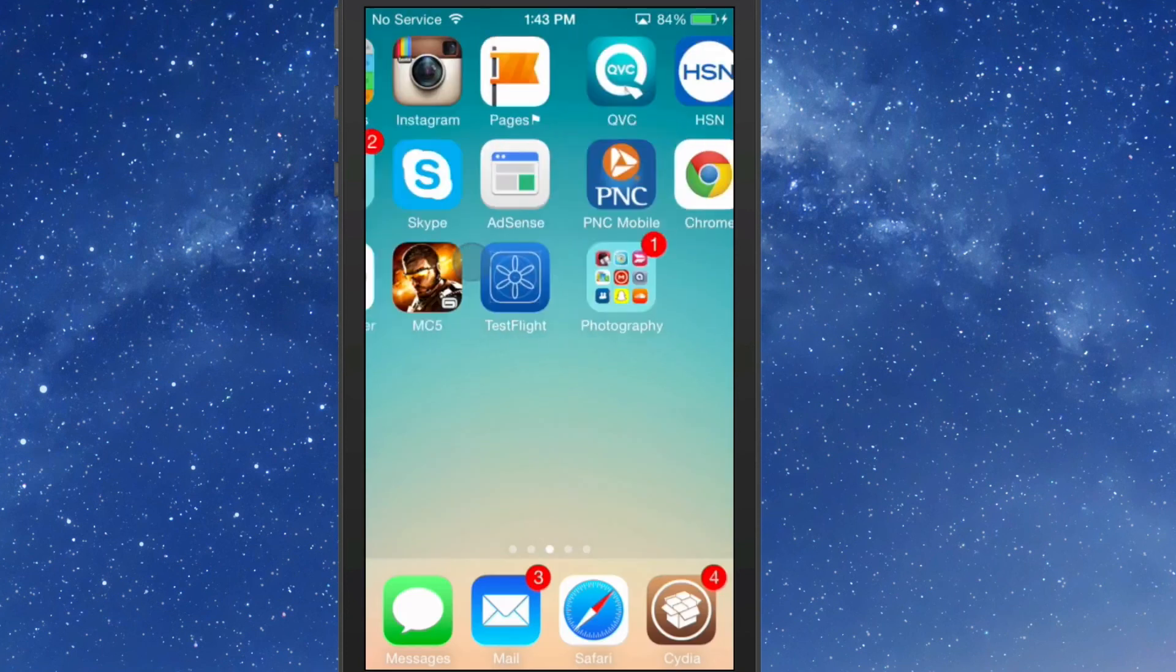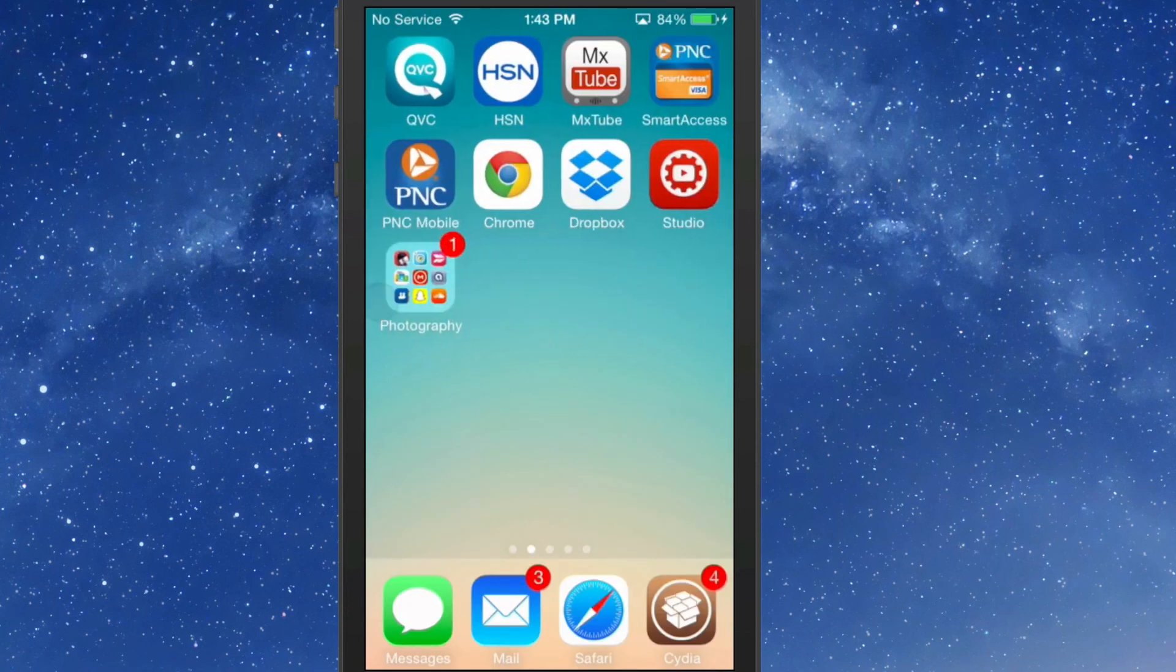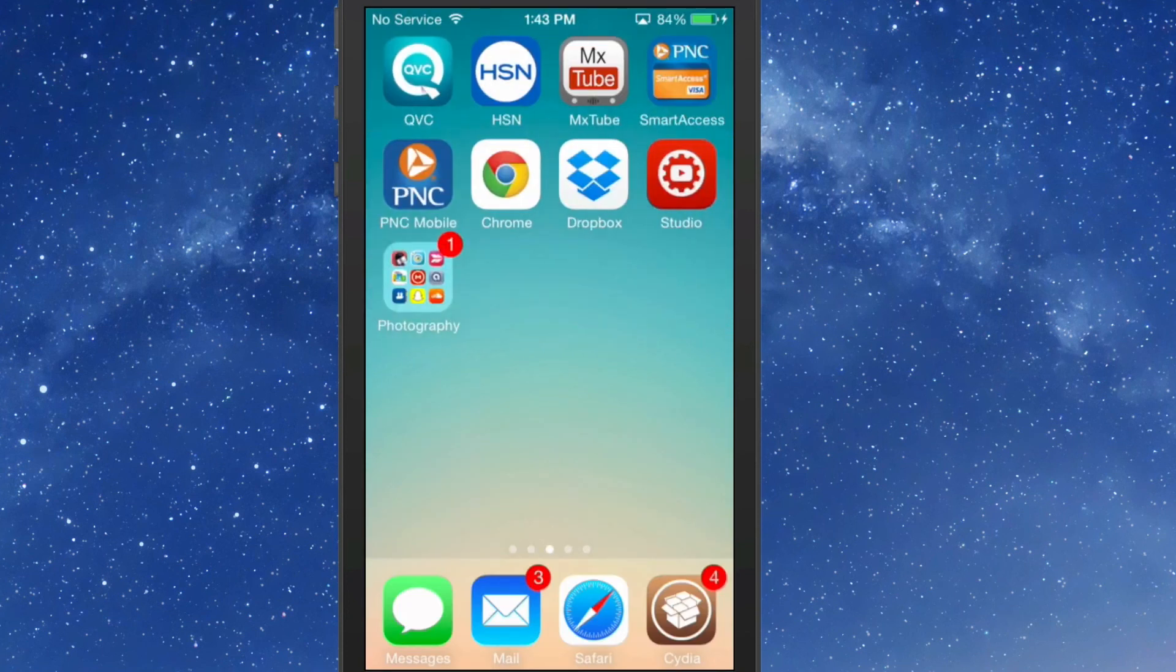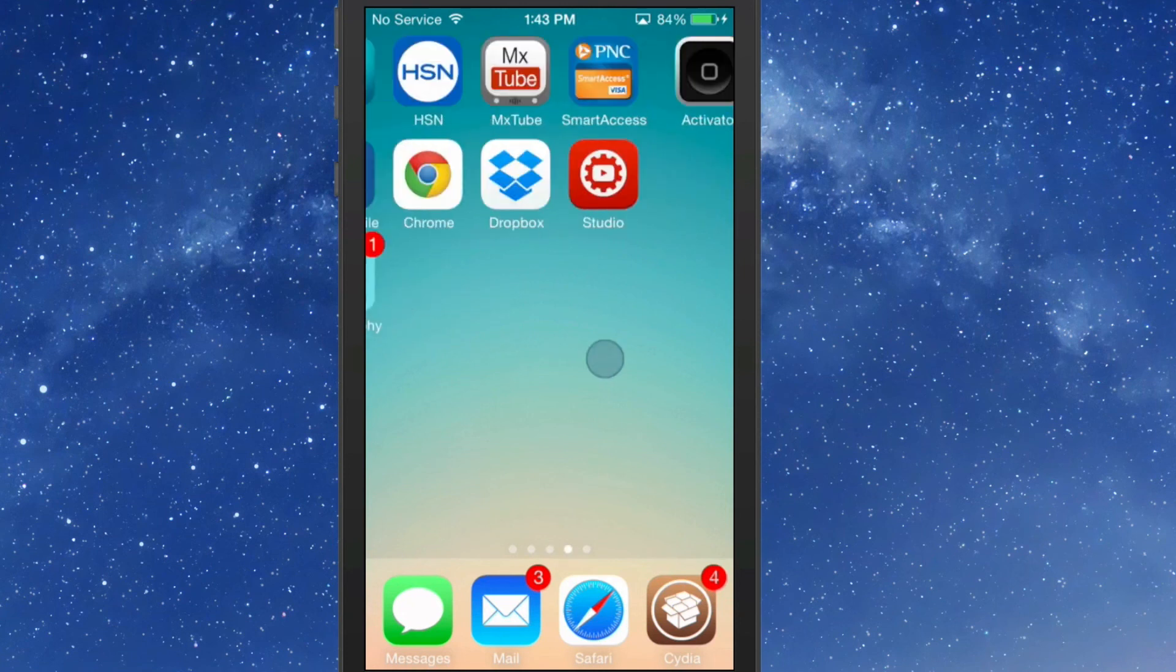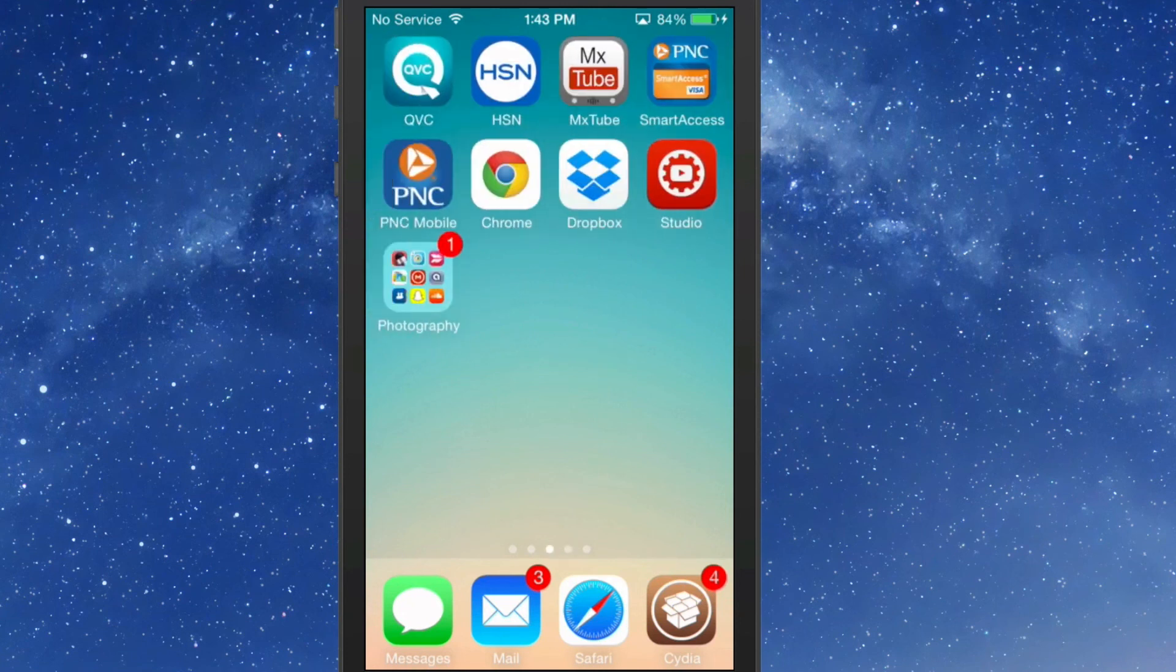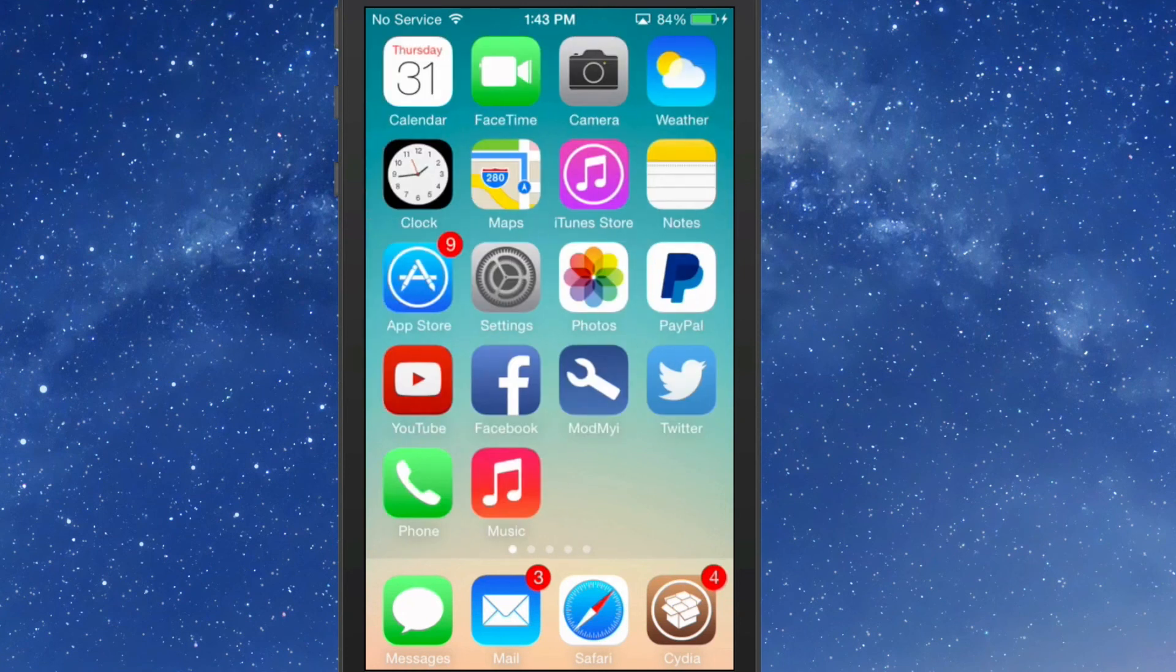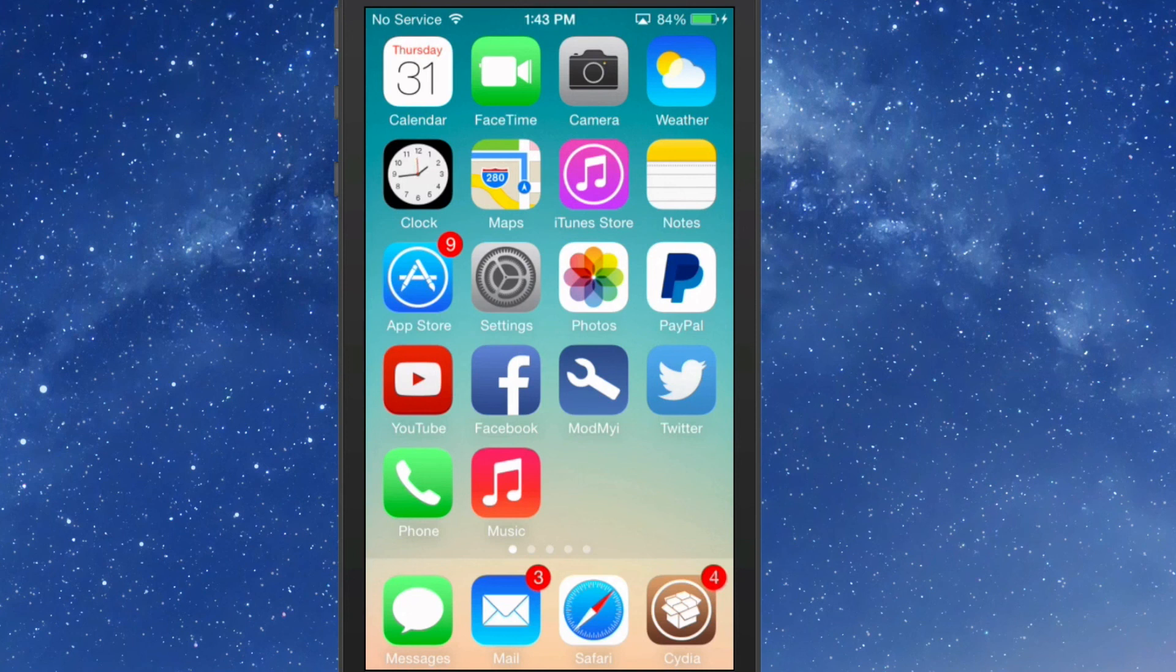But like I said, it's still a cool tweak and well worth what the developer's asking for it. Check it out, I know you'll love it. It's Quick Folders, $1.99 in BigBoss. Don't forget to hit that subscribe button, share this video, and keep coming back.